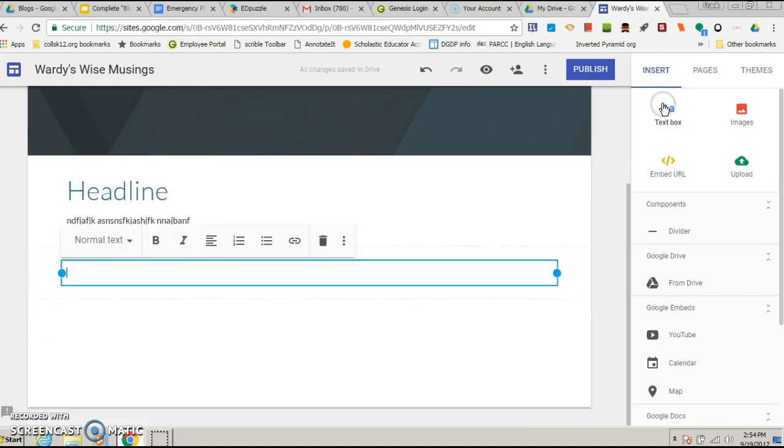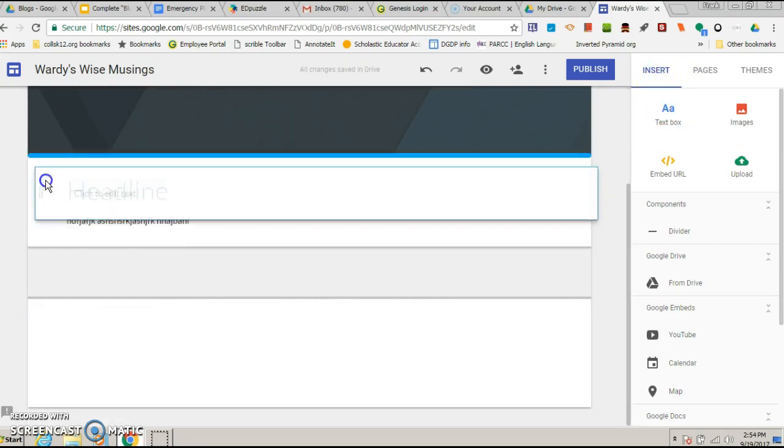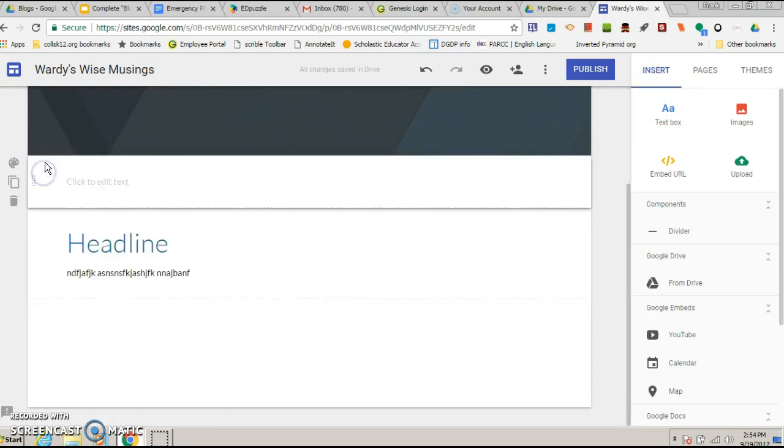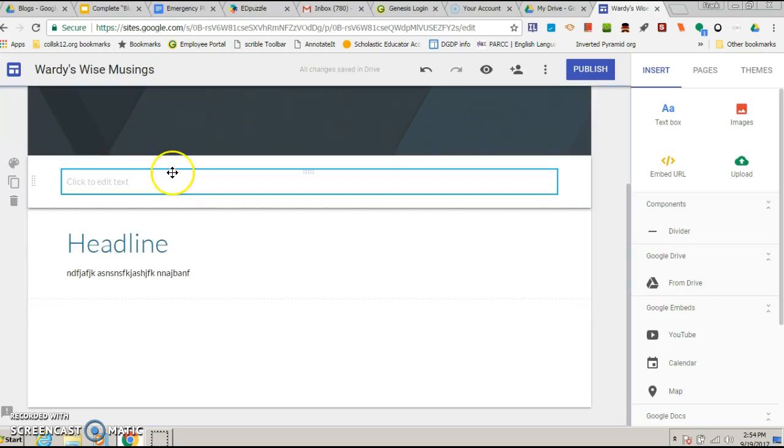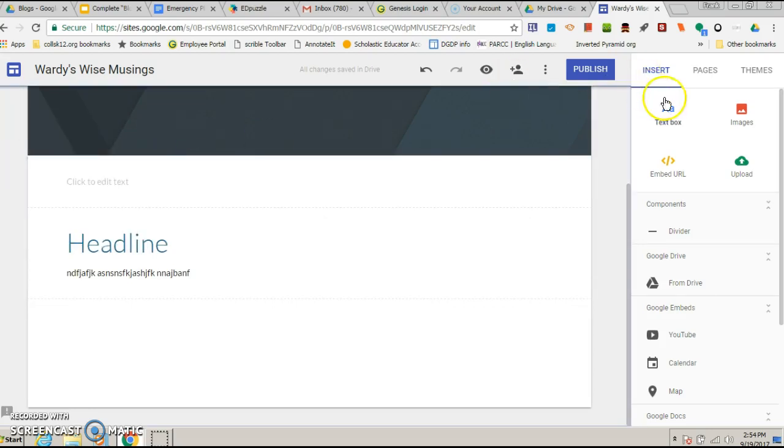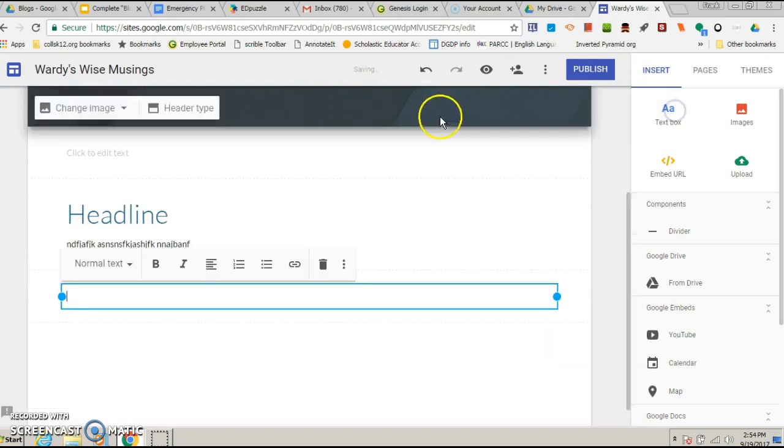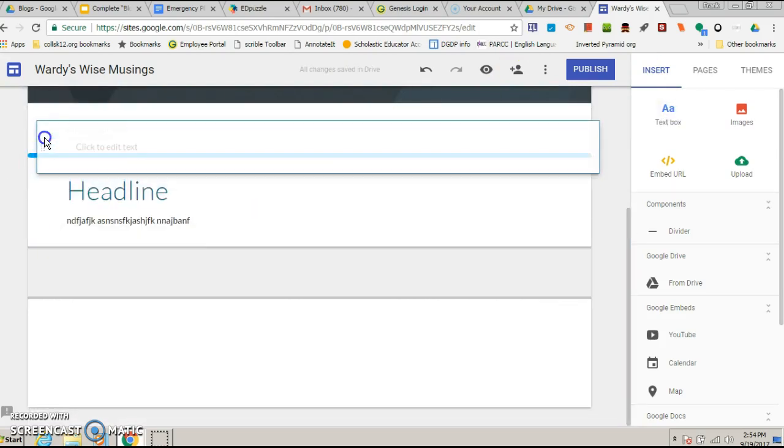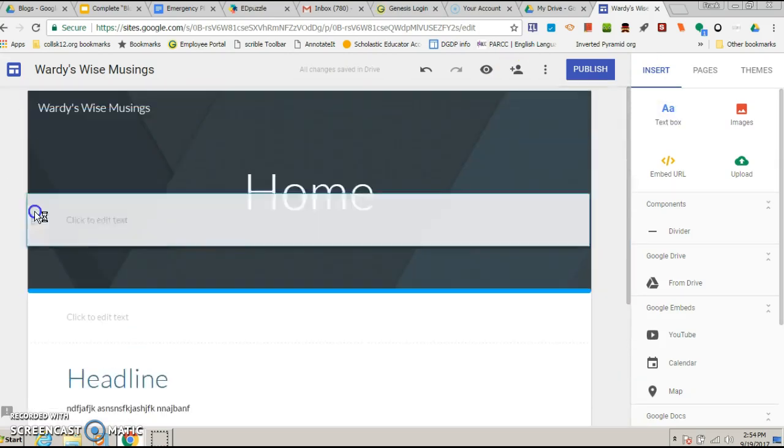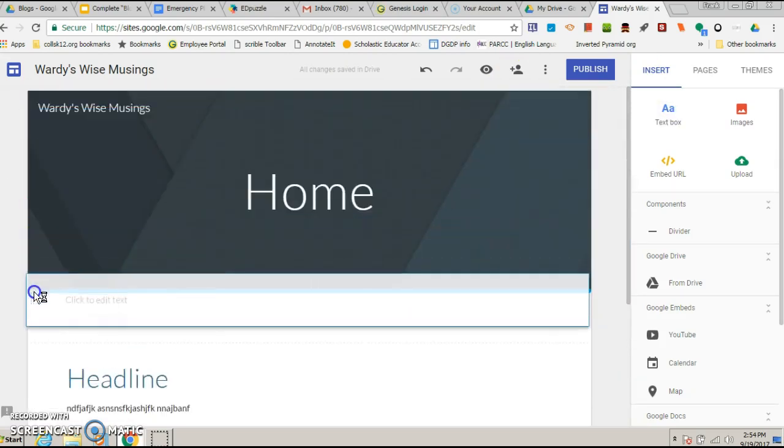Insert a new text box. I can move that up. I could also just click off to the side, insert text box. Now again, it's gonna put it below, so you just have to keep bringing it up.